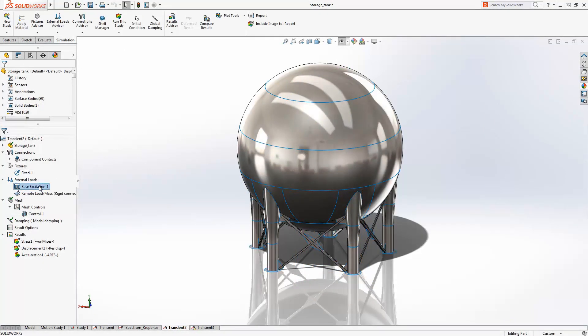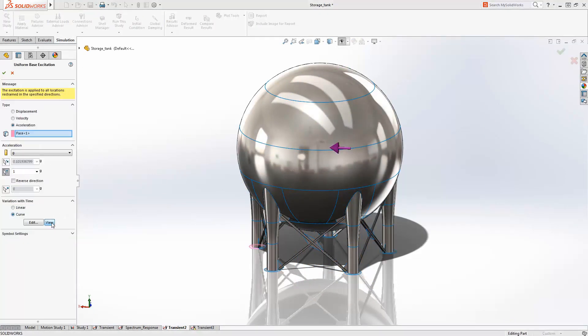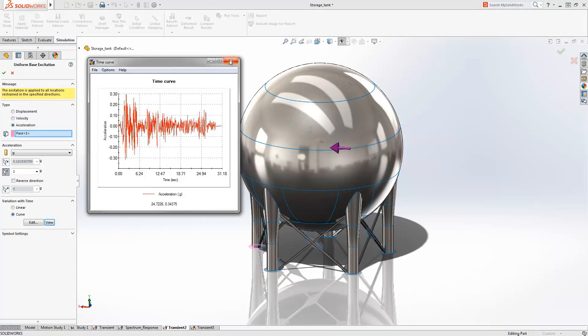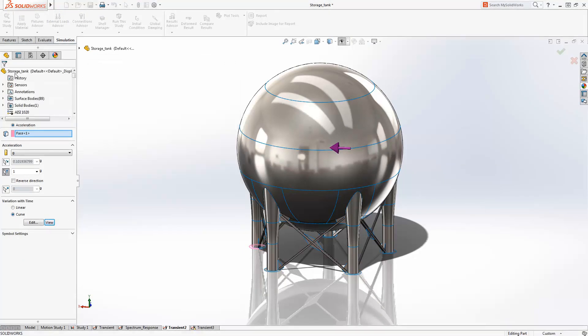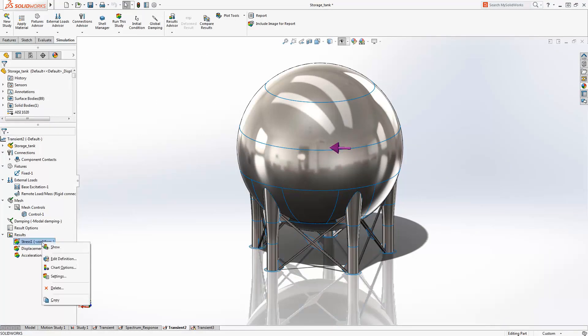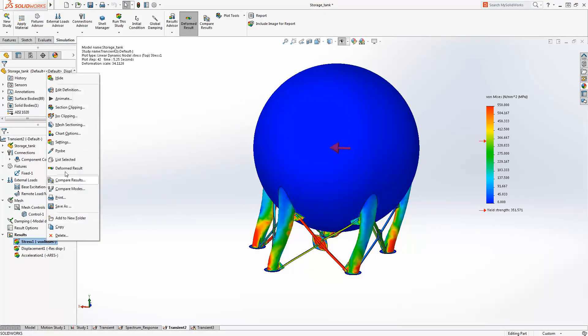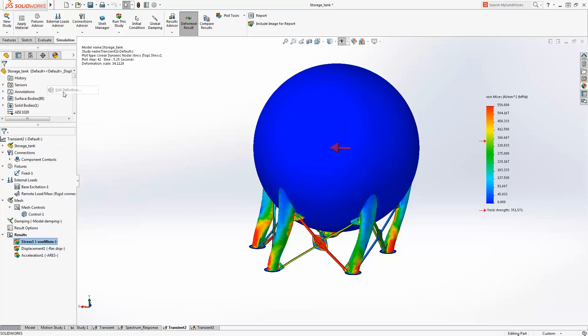Verifying a structure's performance before it's built, like the earthquake resistance of this chemical storage tank, helps you quickly identify problems and make corrections before they become a costly issue. For this storage tank, we want to refine wall thicknesses to ensure the structure meets industry-specific requirements.